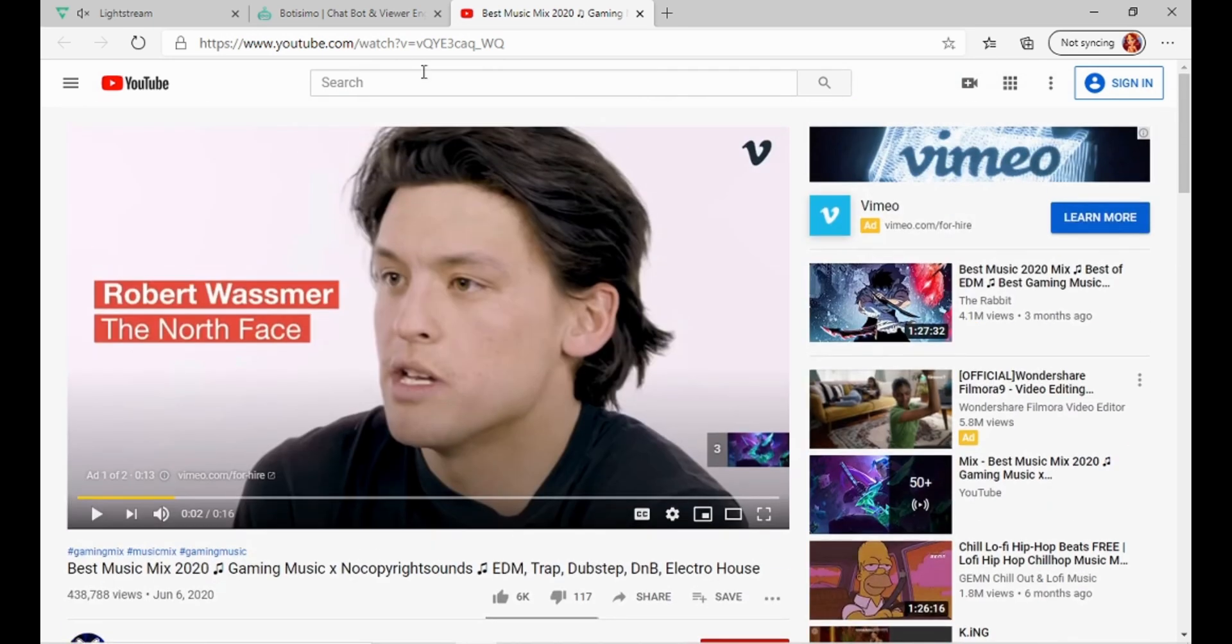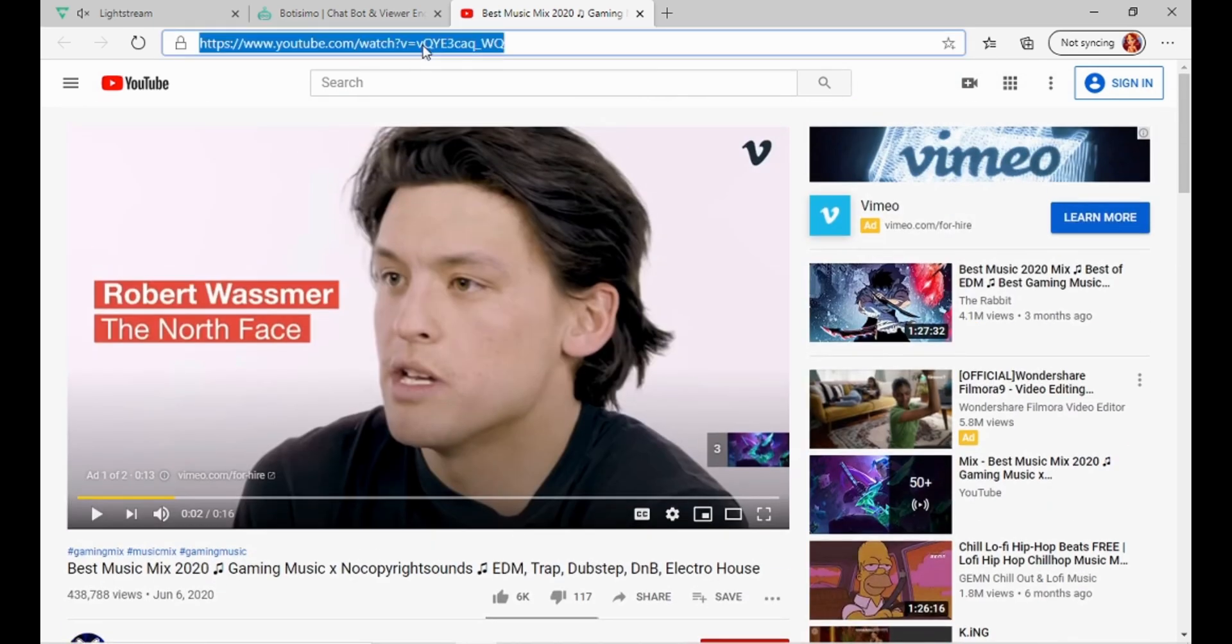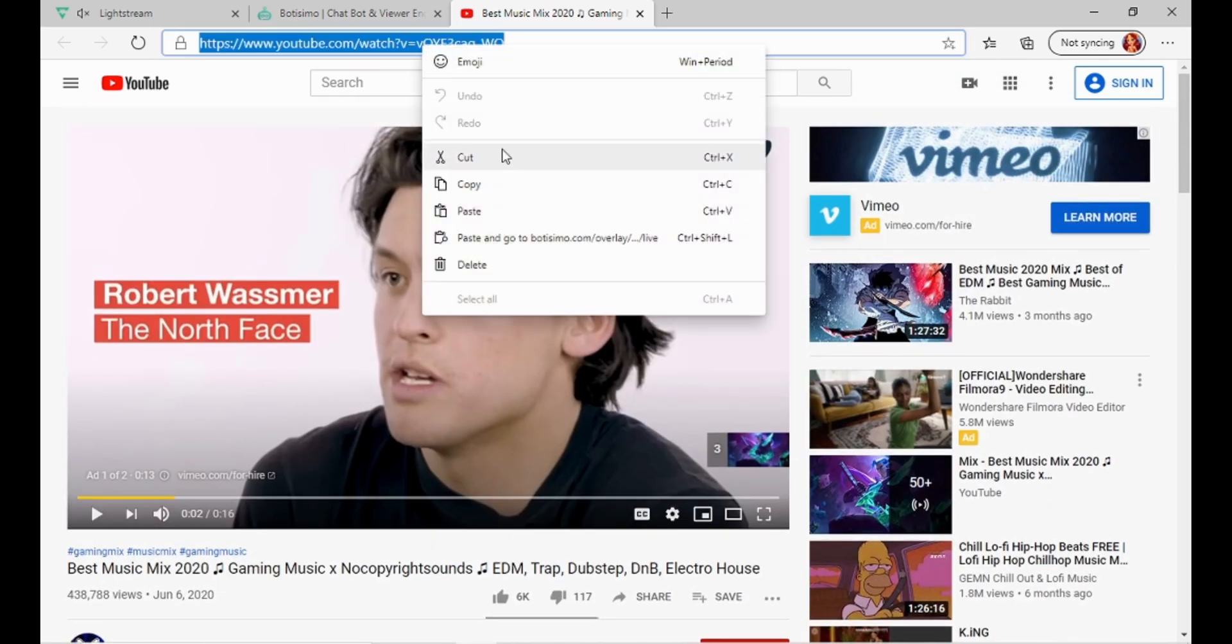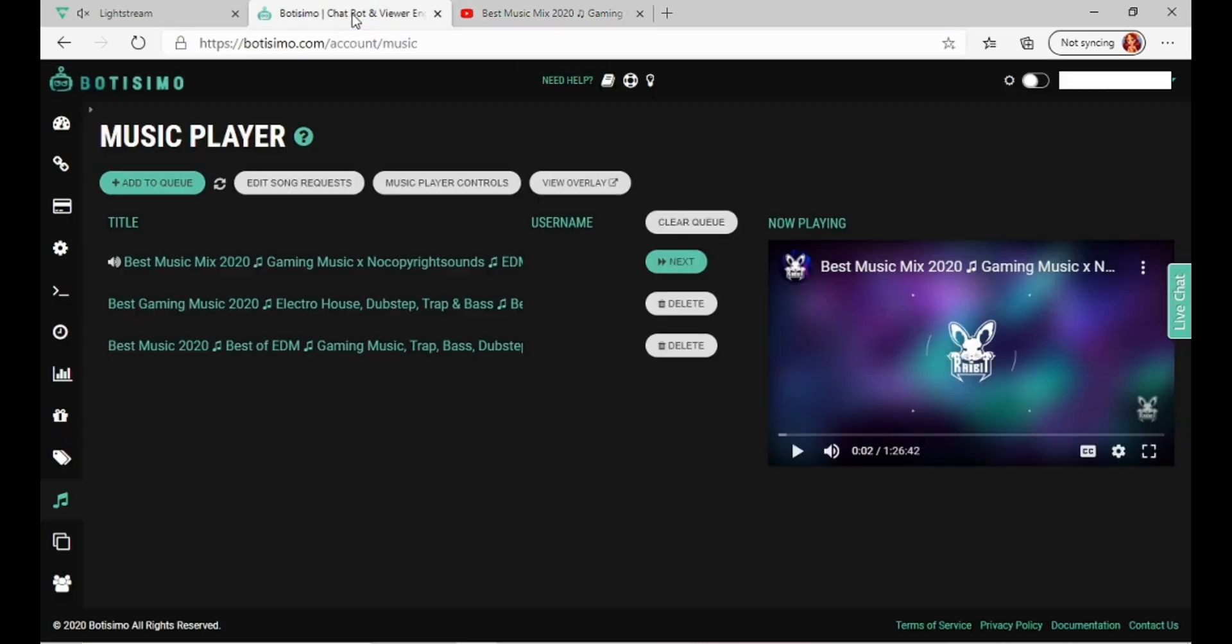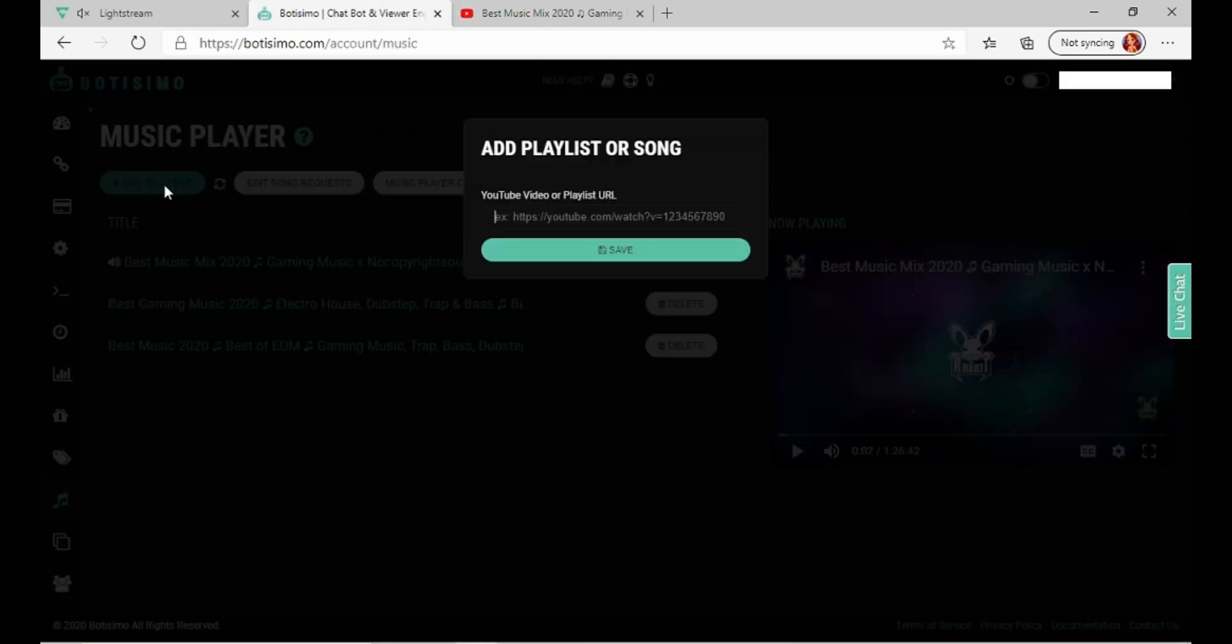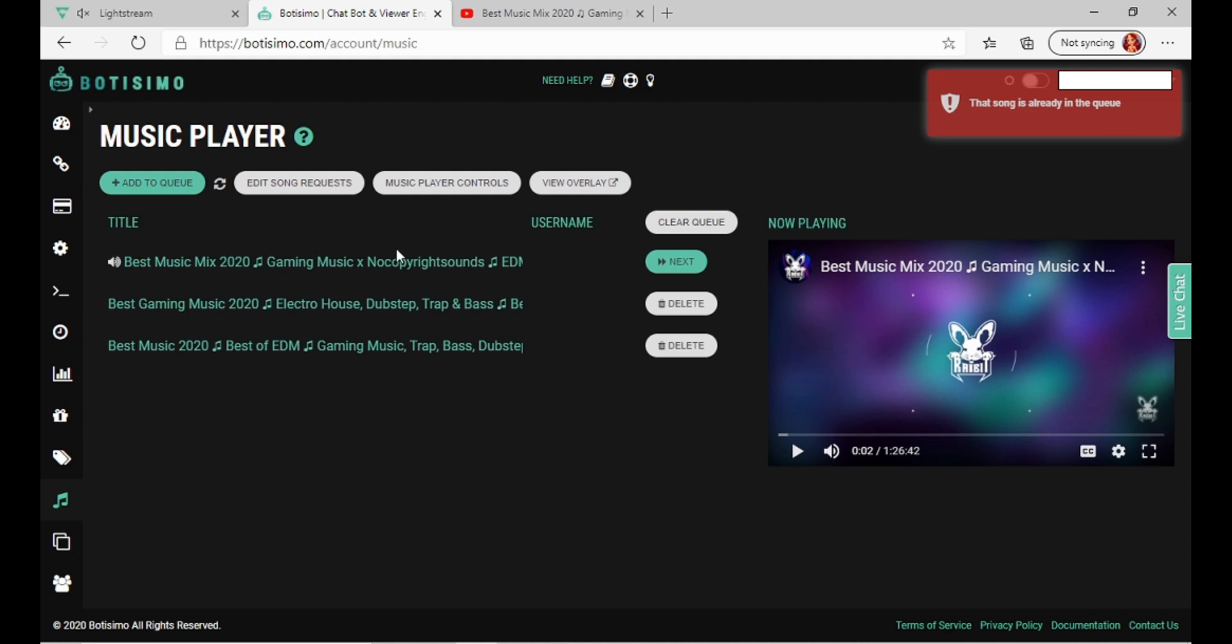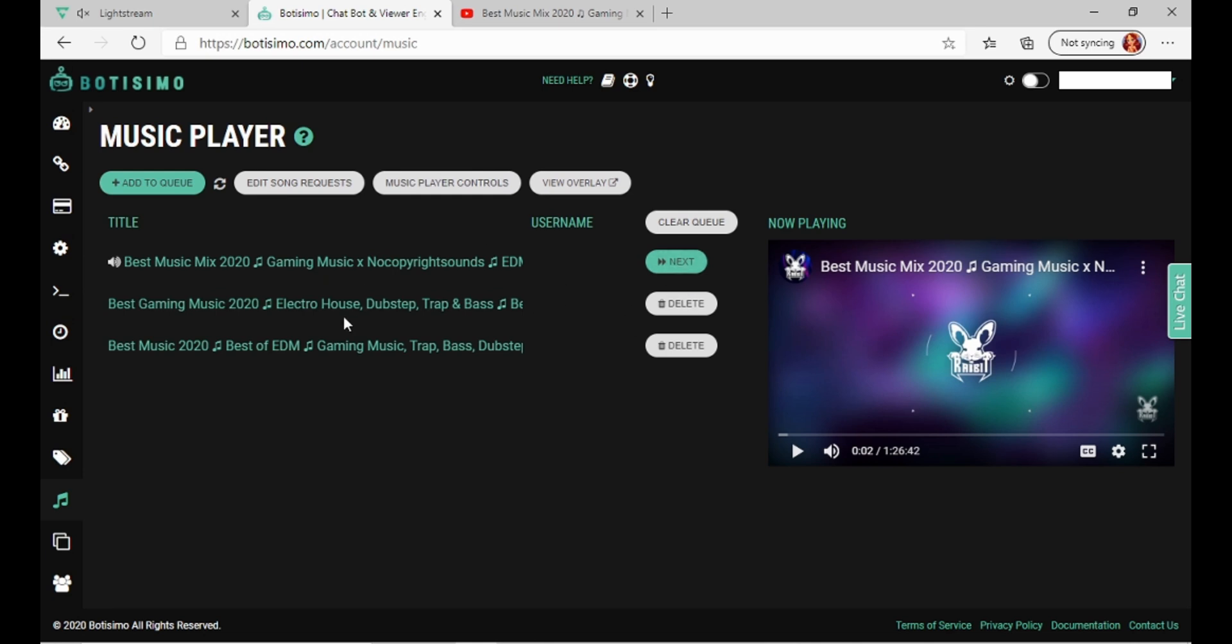What you want to do is copy the YouTube address and then add to queue. I'm not sure if you use SoundCloud or whatever. Paste, save, but that's pretty much it. That's the setup part of what music you're going to put on.